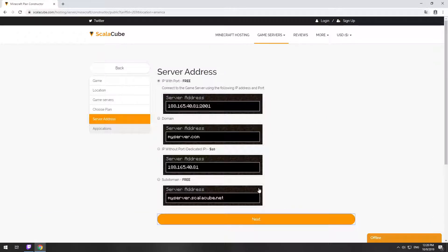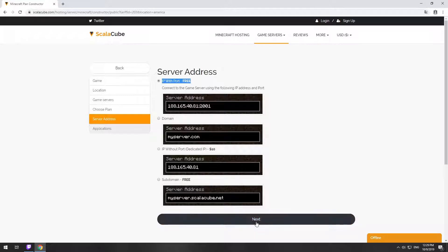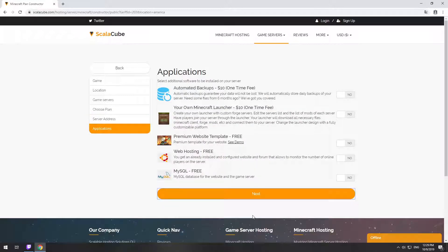On this page, you have to choose your server IP. We will select IP with port. However, you will be able to change it later at any time after purchasing.